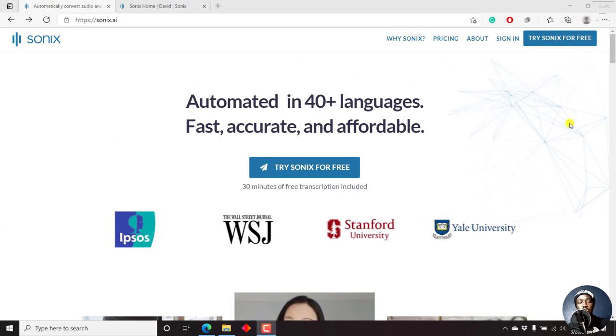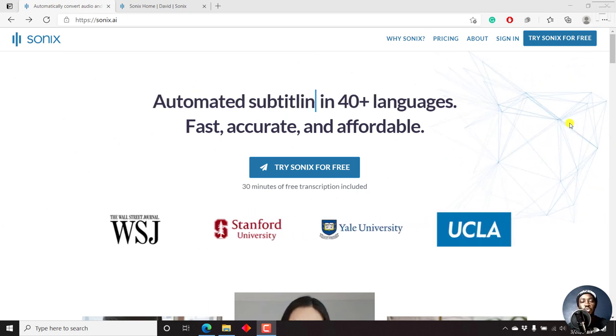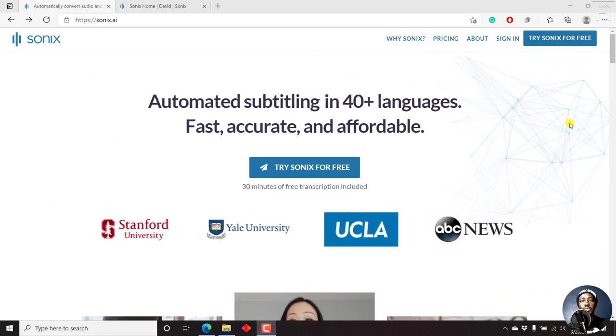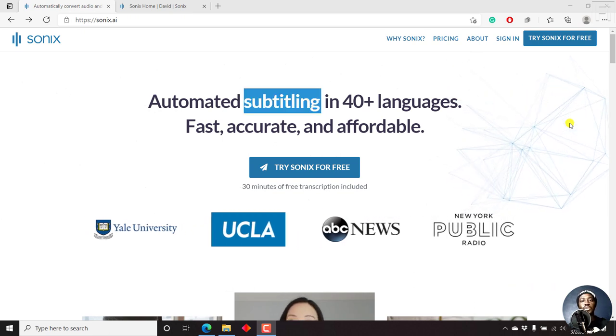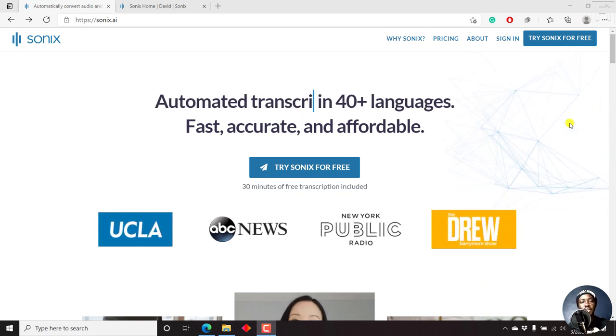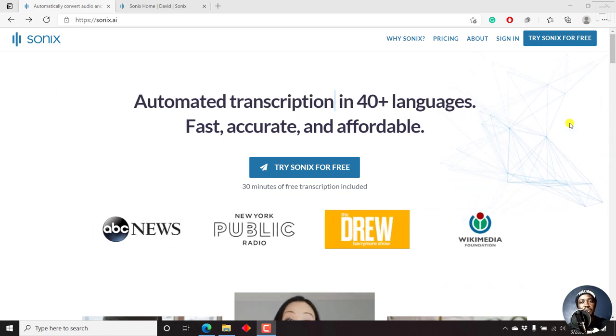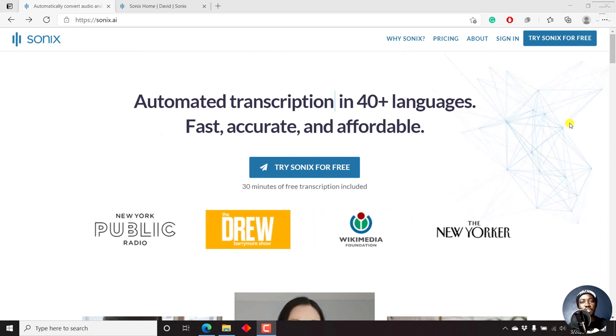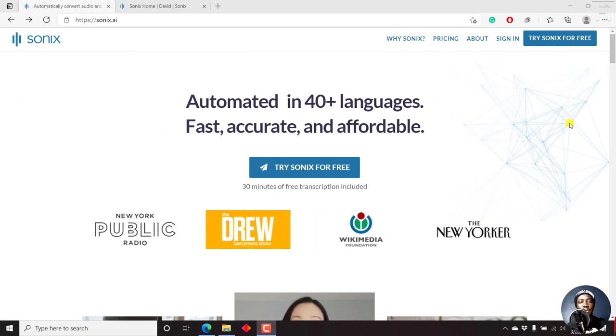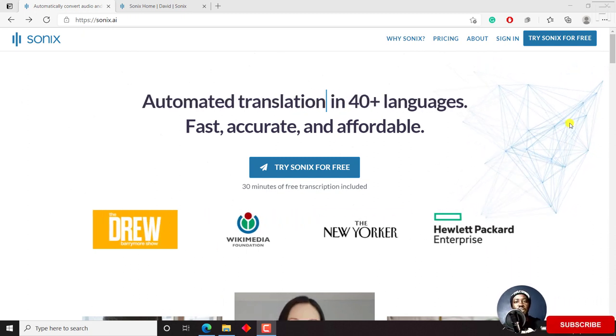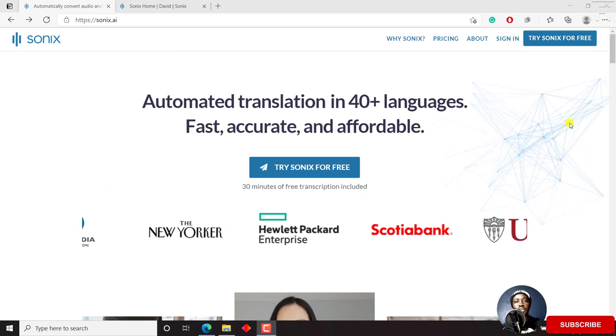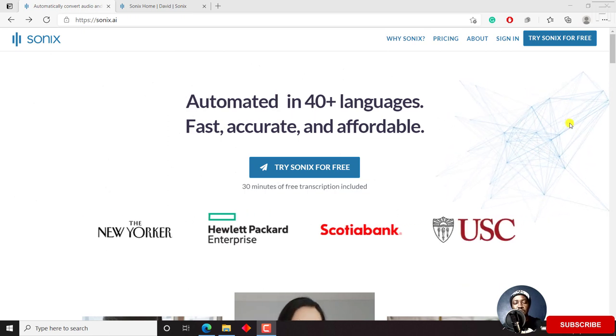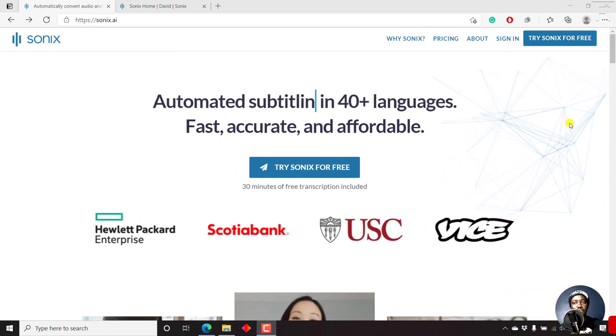In this video, I'll show you how to automatically transcribe your audio or video into text or subtitles using Sonics.ai. Hi, my name is David. And if this is your first time watching my videos and you get value from the content that you watch, kindly consider liking this video and sharing it with your friends so that we can all learn together.